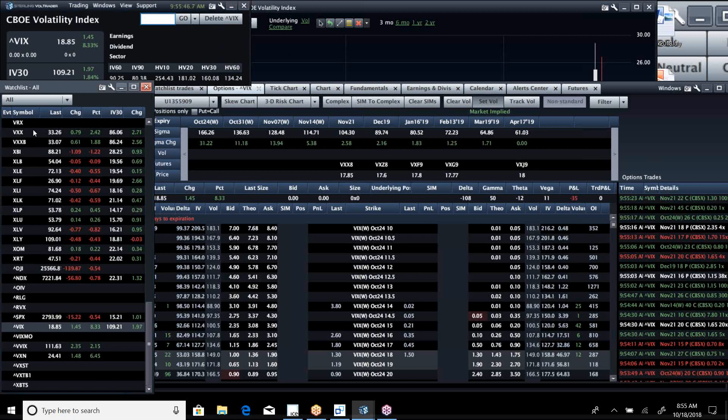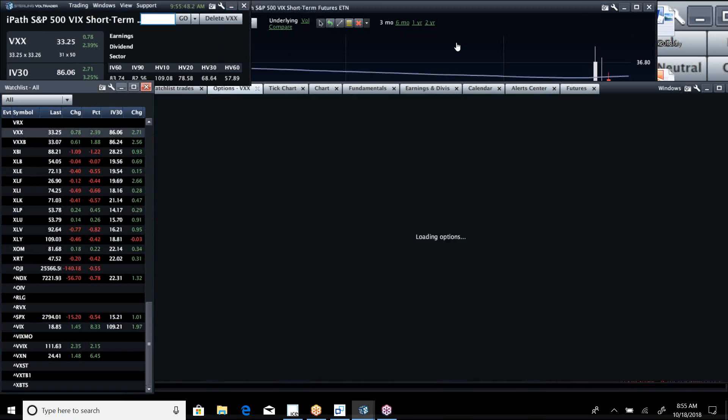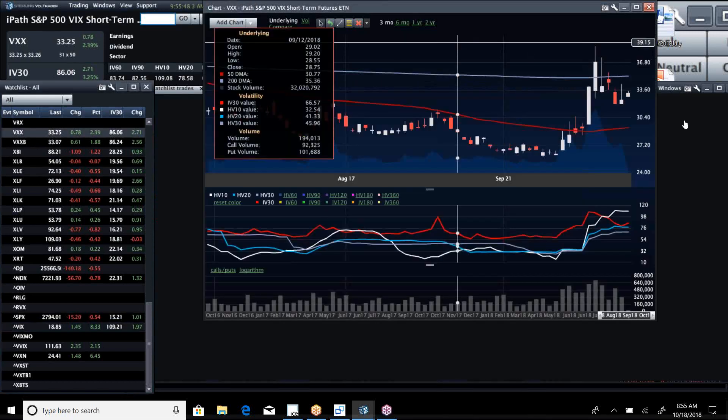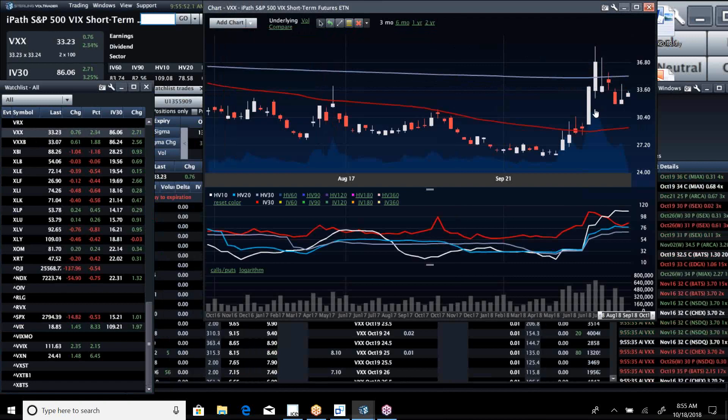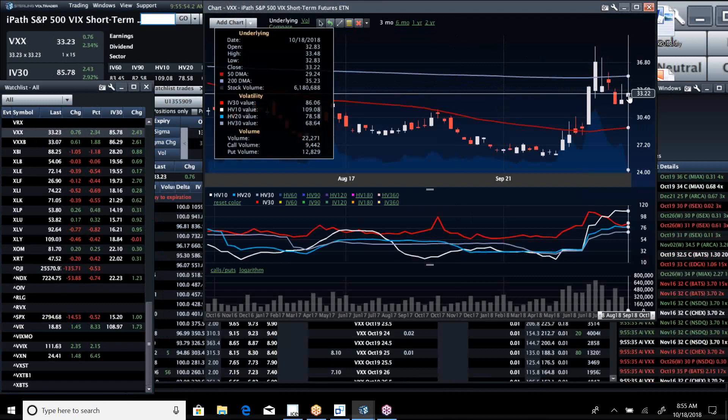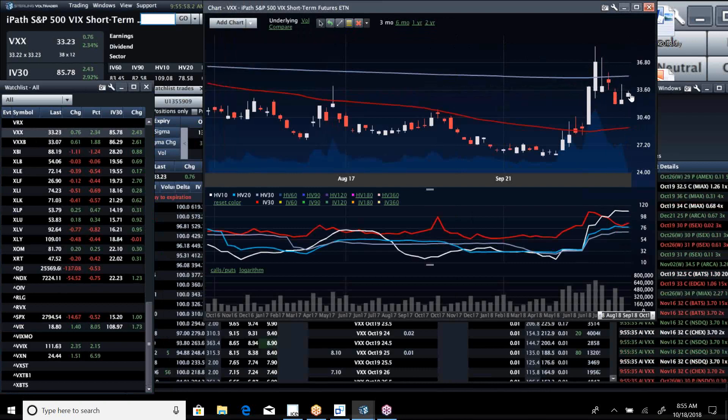But again, look at VXX. It's way off the high highs, but it's looking a little stronger. It would be interesting to see where it goes today and tomorrow.